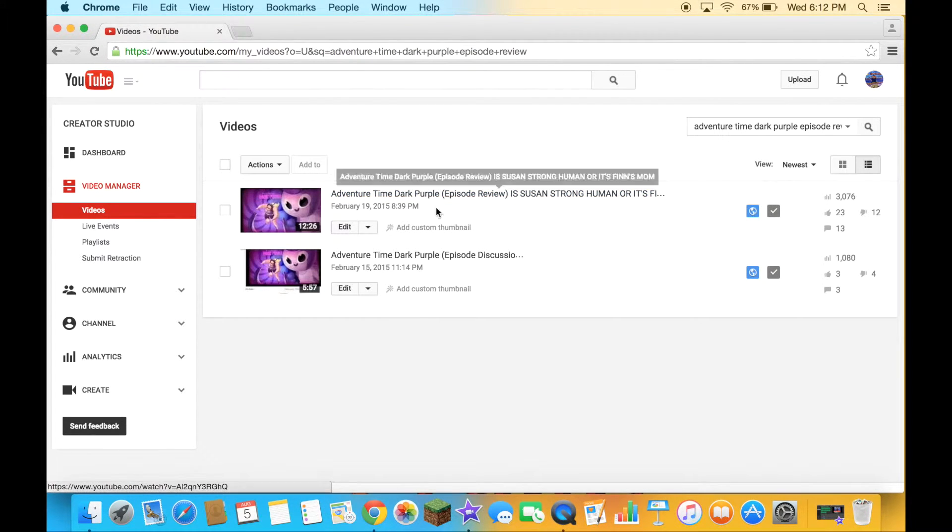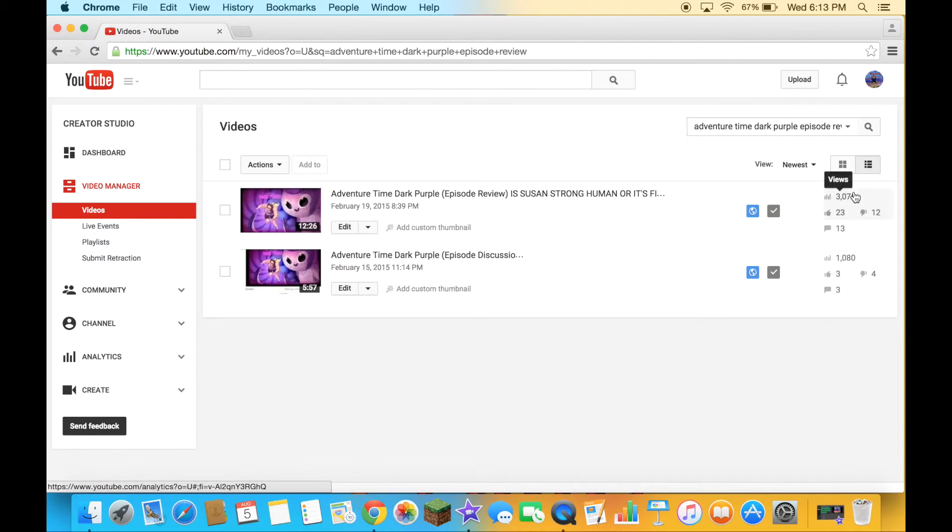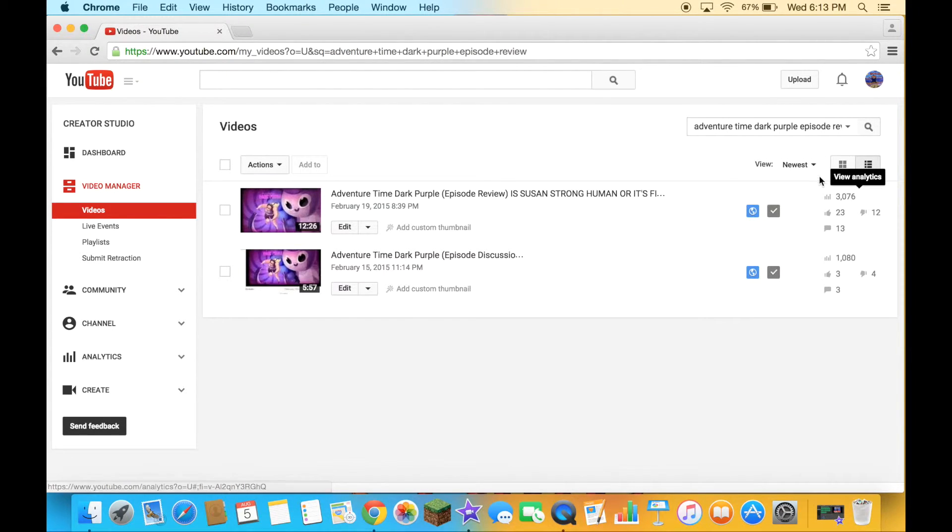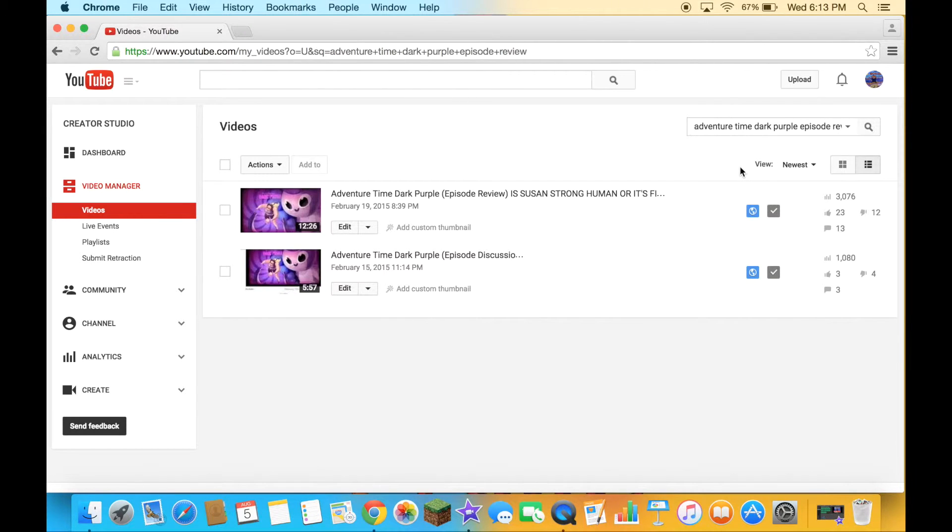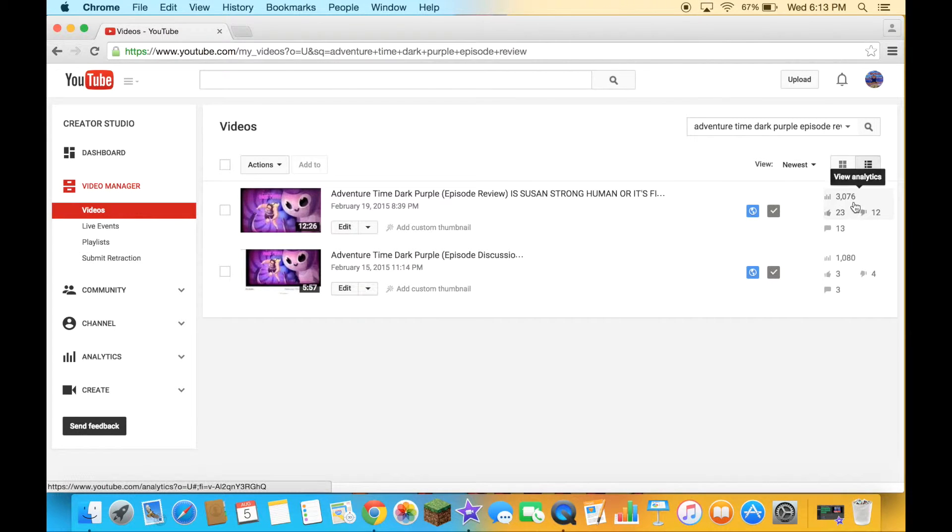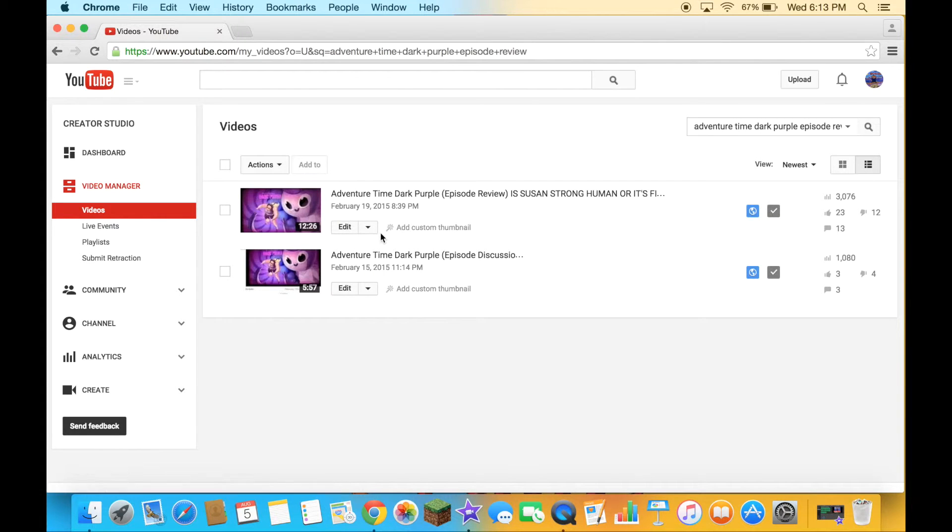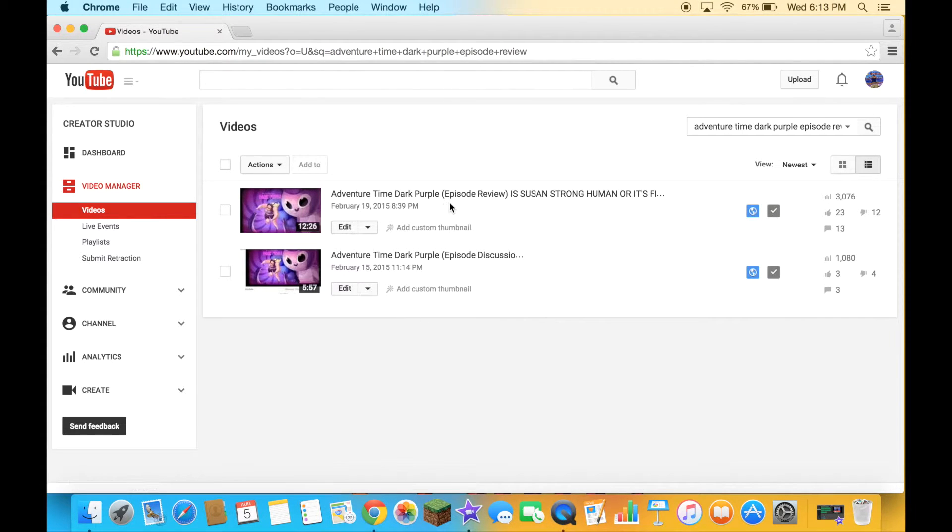Here's the video right here. It reached over 3,000 views, but now it has 3,076 views. That's very good for the video. Thank you guys for the 3,000 views right there on the episode view.